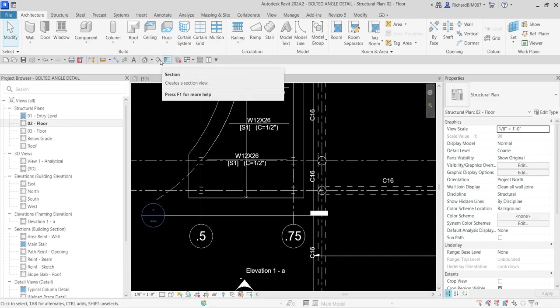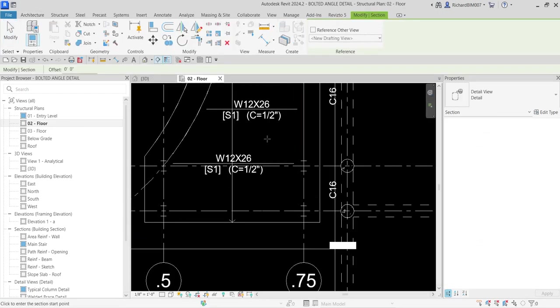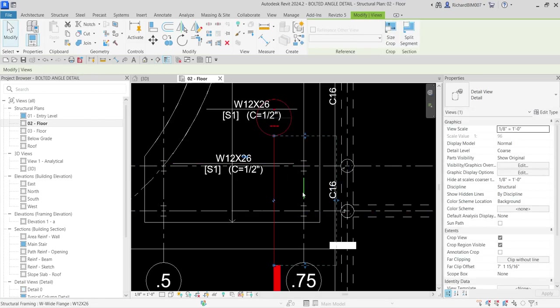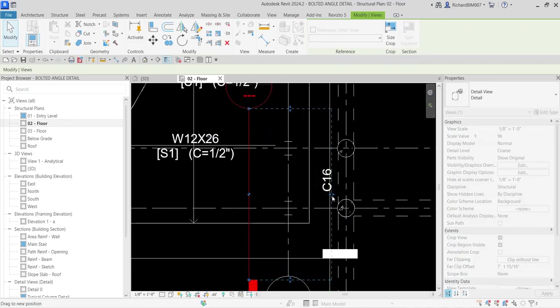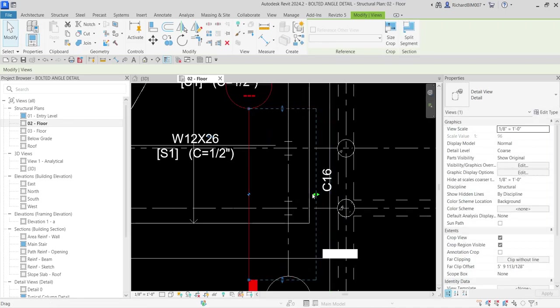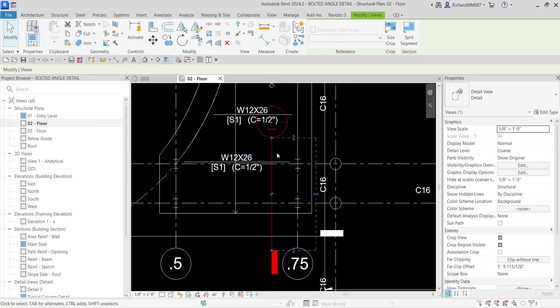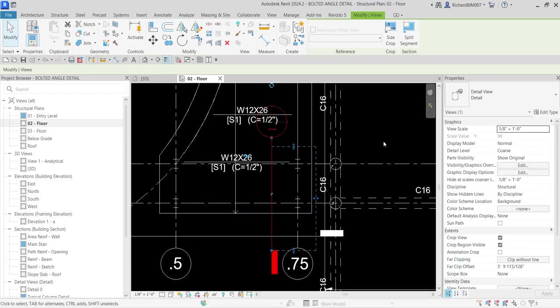I'll just create my first point there of my section and then I'm going to click another point here. Then I'm going to move this arrow somewhere here, just outside this slab. Let me just adjust it.